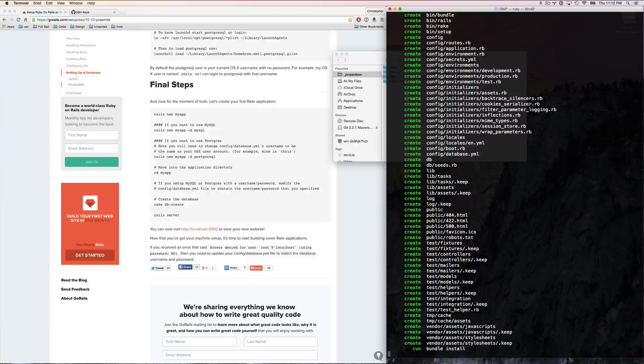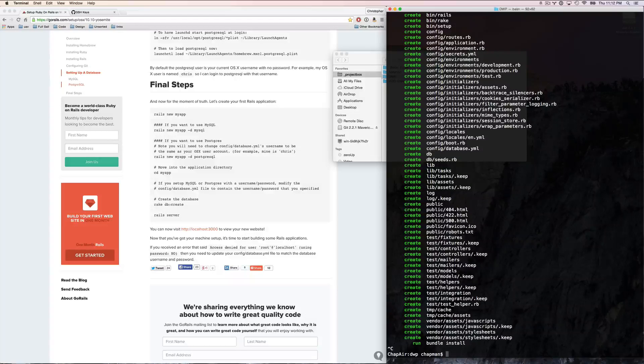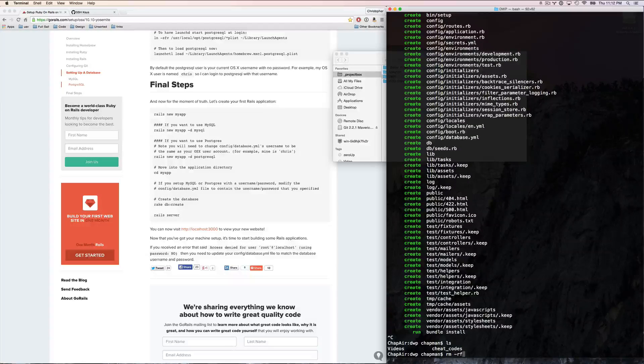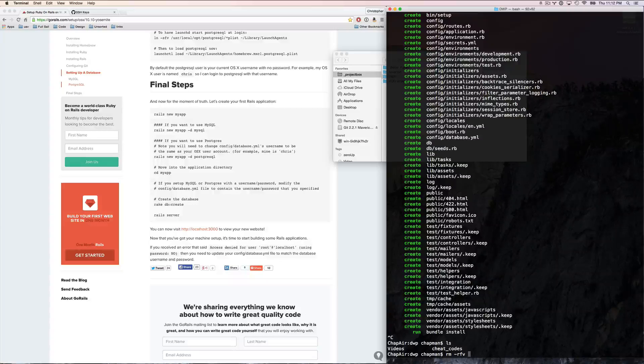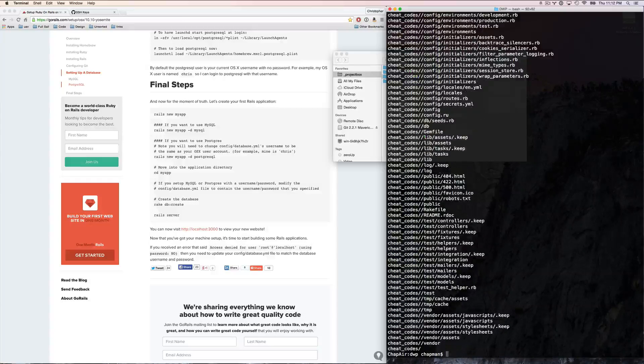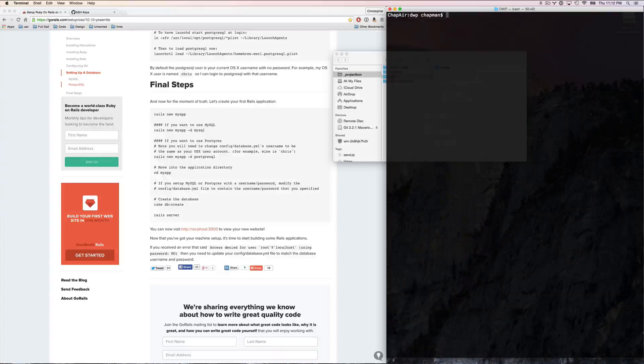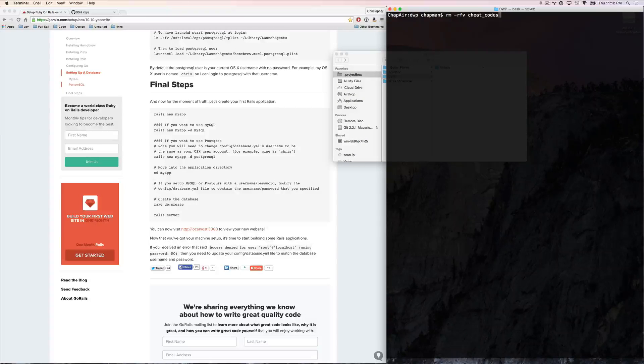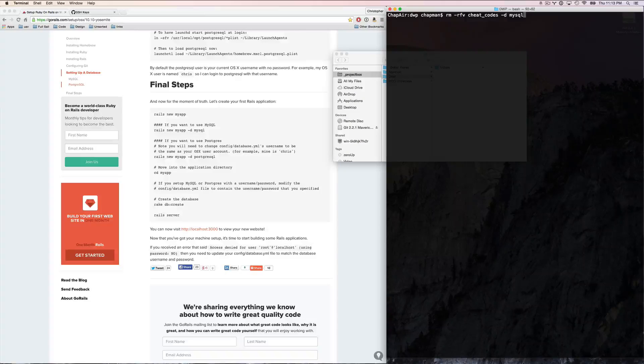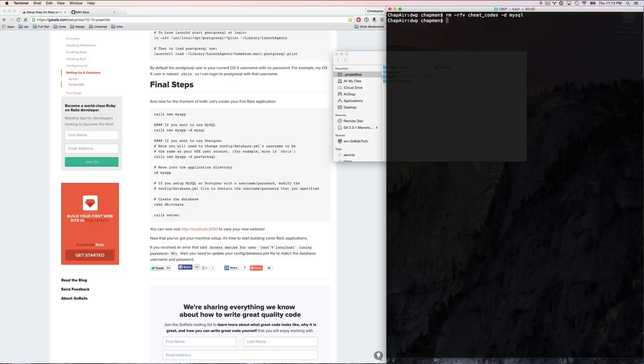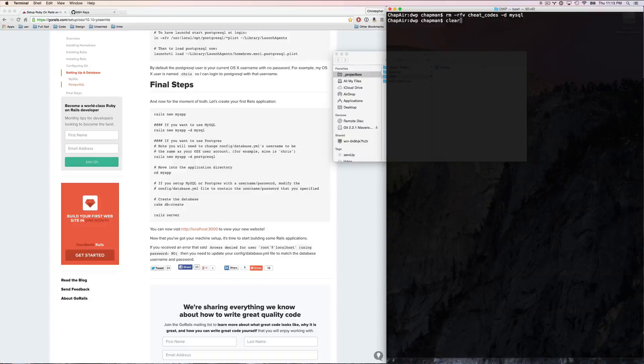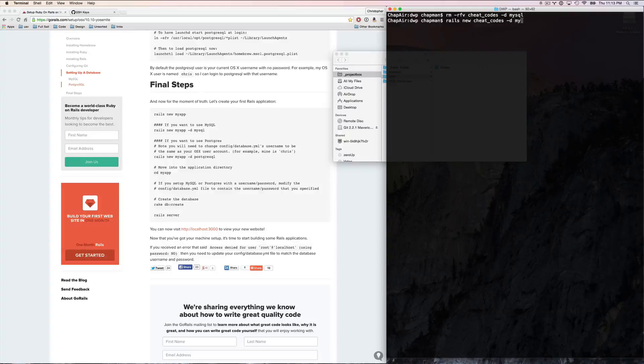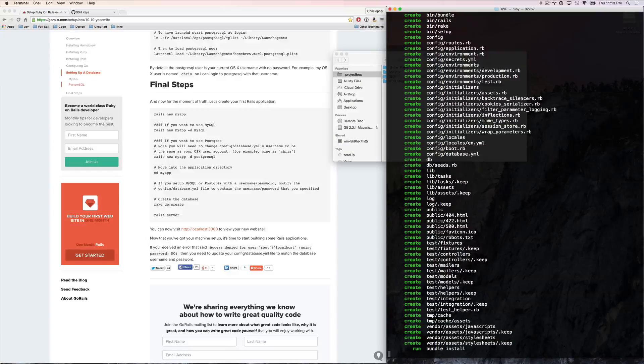Ah, I messed up. Cancel. Doesn't matter. Control-C cancels. I'm going to remove recursively forcefully and verbosely cheat codes. All right, so clear. Try again. Do the exact same thing. But this time, I'm going to specify a database of MySQL. So we can actually use a database. Uh, nope. I did that wrong. There we go. Database MySQL. Create all those things.